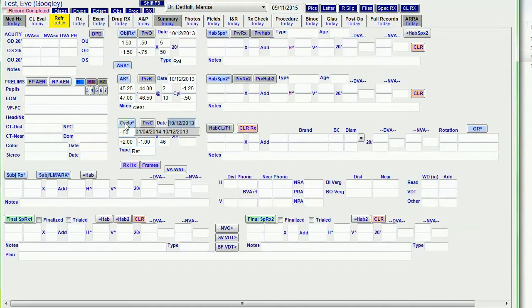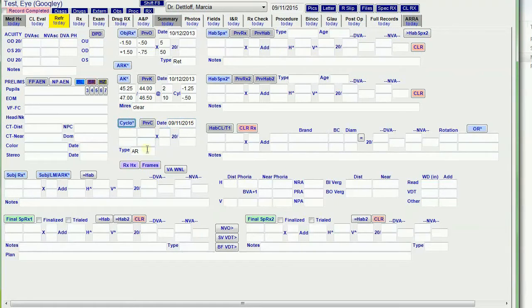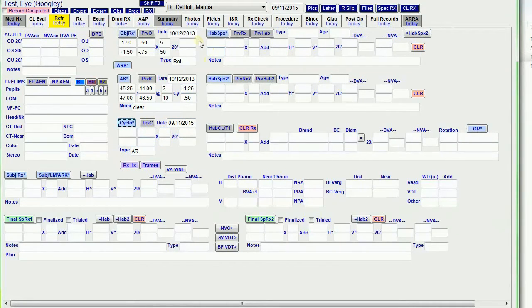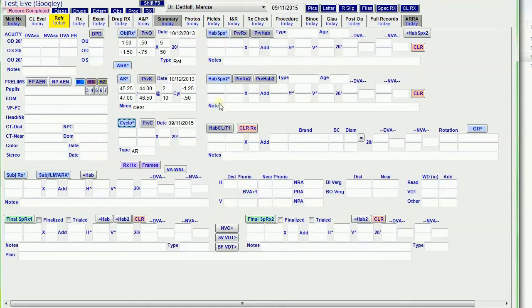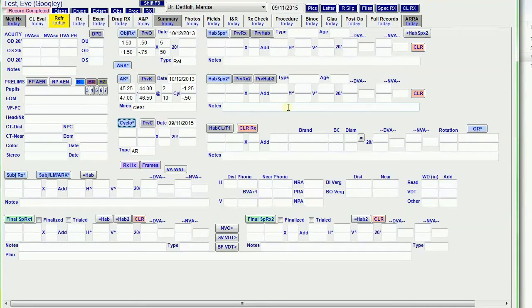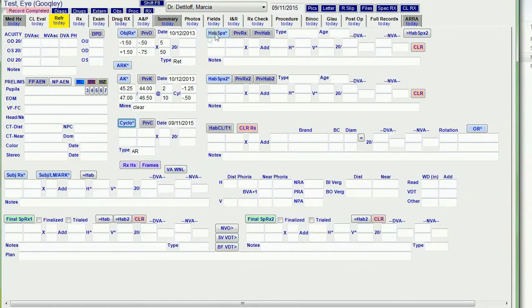If I do the regular cyclo, it puts in the current date unless it is AR. For habitual RX, I have places for two habitual prescriptions. If they have three or four or more pairs of glasses, I just put that information in the notes. I didn't want to waste a bunch of fields when most patients don't have more than two active pairs of glasses.